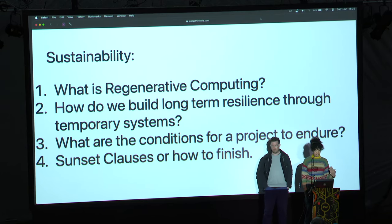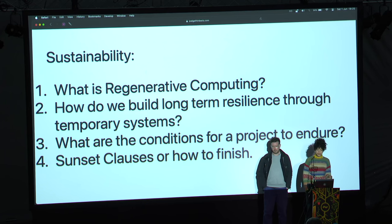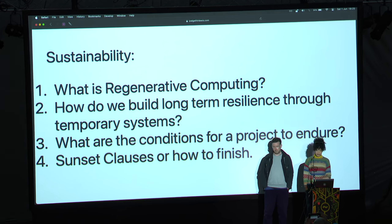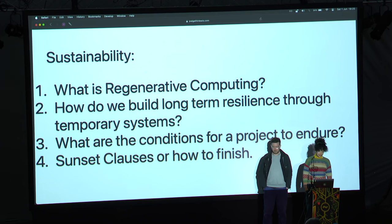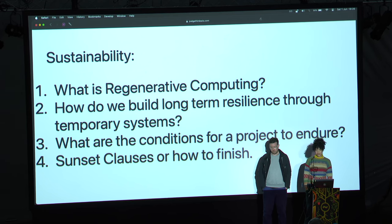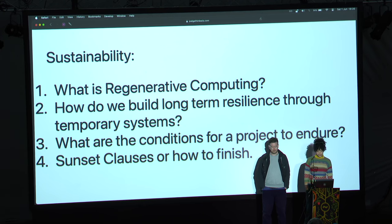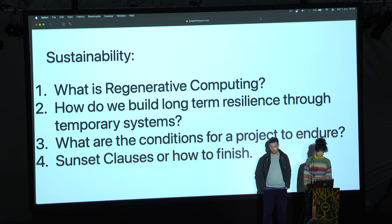I'm trying to push the idea of sustainability away from sustaining things as they are and more into regenerative computing, making sure that it's of benefit somehow. On resilience — a lot of systems we have have a lifespan. How can we build resilience through temporary systems but also how do we create temporary systems that aren't wasteful? How do we redefine the idea of endurance detached from economics? And sunset clauses — this is really important because exponential growth is unworkable for the planet. How do we get comfortable with projects ending?